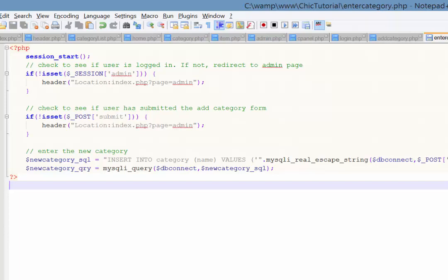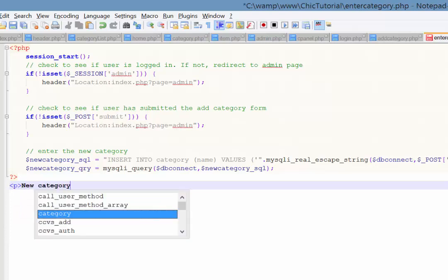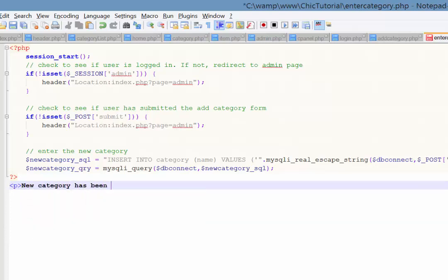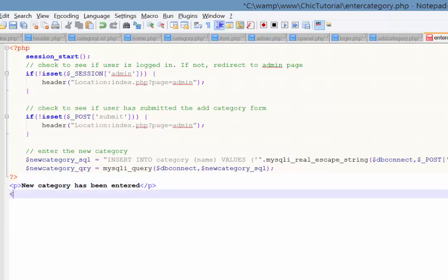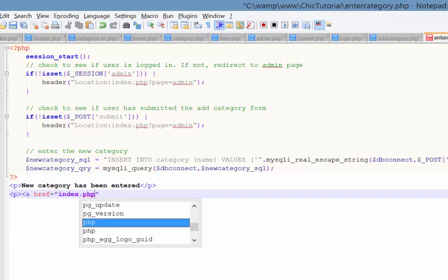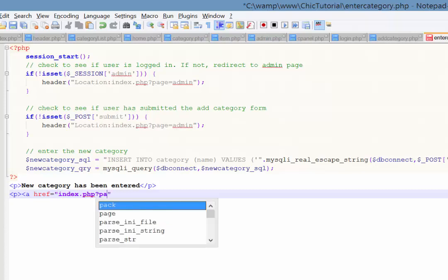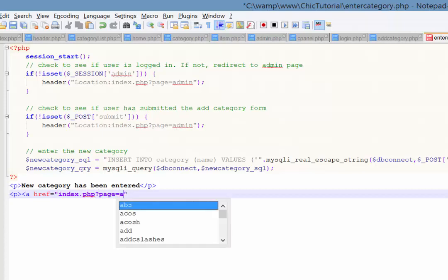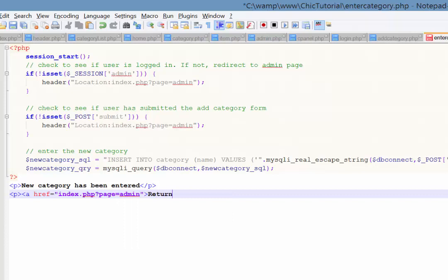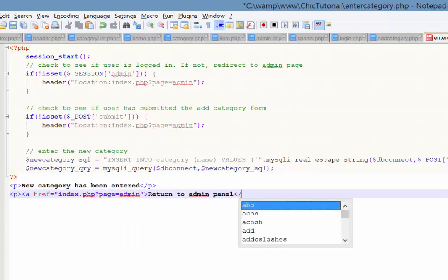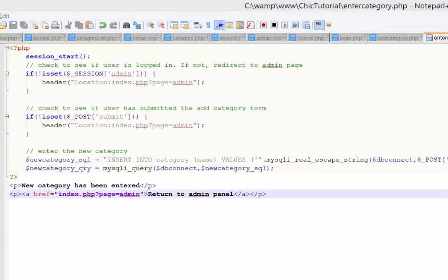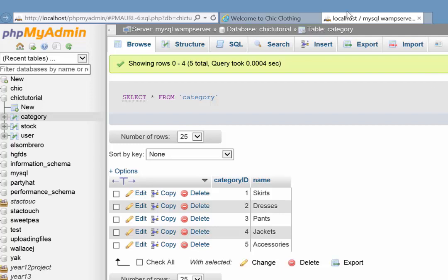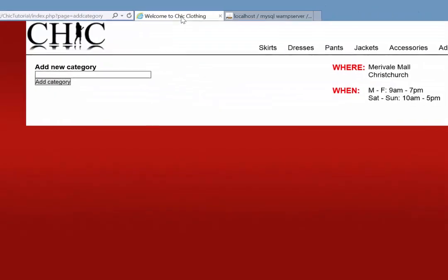So we'll just go, new category has been entered. And then create a link that goes back to the admin page. Here we go there. Return admin panel. Yeah, that should do it. And close off that paragraph. All right. So let's save that. And now go and test it and just see exactly what I've done wrong.